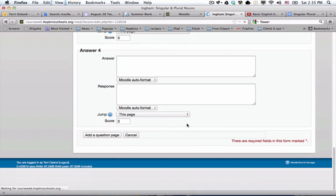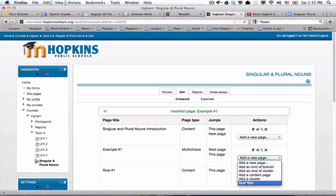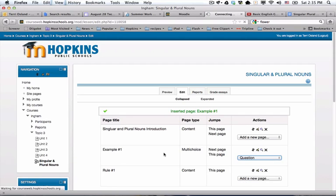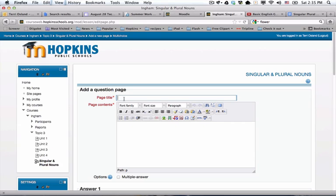That question is in here. Now I'm going to add a second question real quick, and then we'll take a look at how this looks. I'm going to do multiple choice again. Add a question page. I'm going to call this example number two.